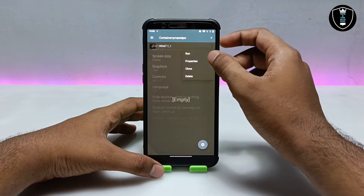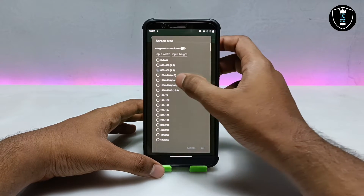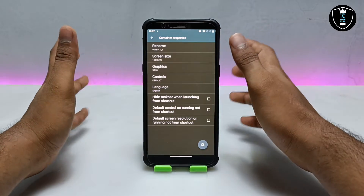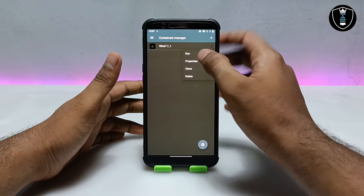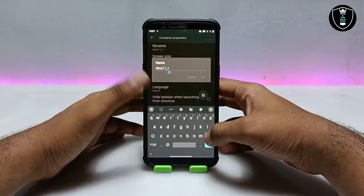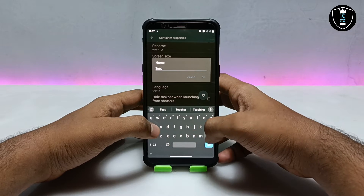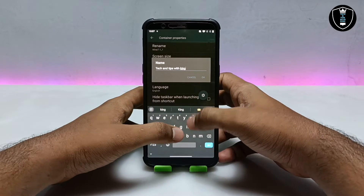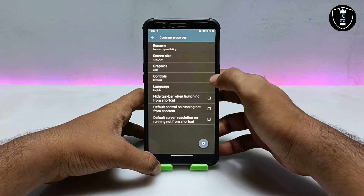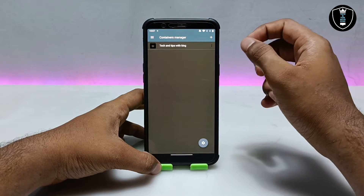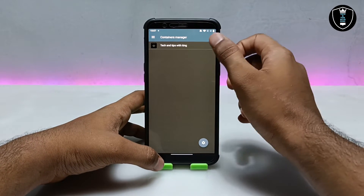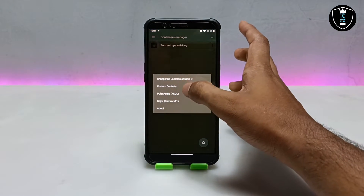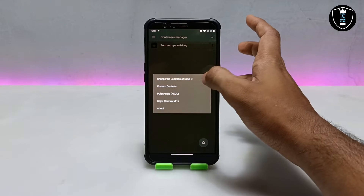After creating the container, click on the three dots and click on Properties. Here you can change the screen resolution — I'm going to select 720p and click OK. Keep everything else as is. You can also change the name of the container. Let me rename it with my YouTube channel name, 'Tech and Tips.' Make sure to subscribe to my channel for more upcoming videos. I've now renamed the container of this Exagear Windows Emulator application.